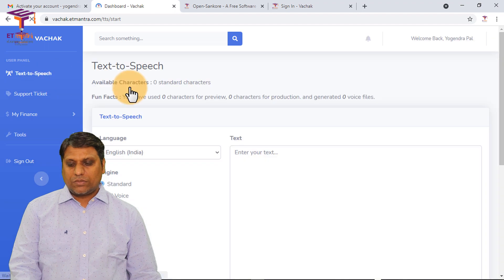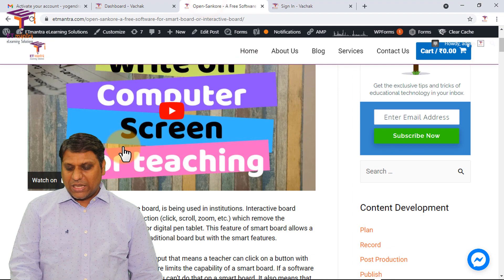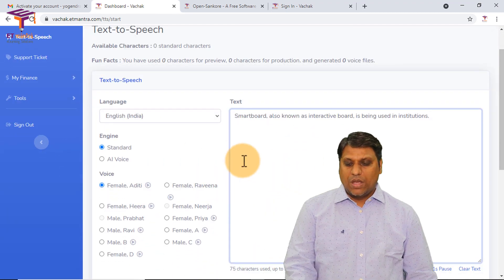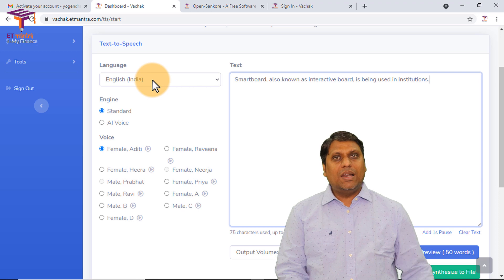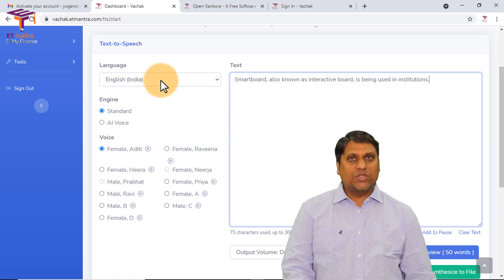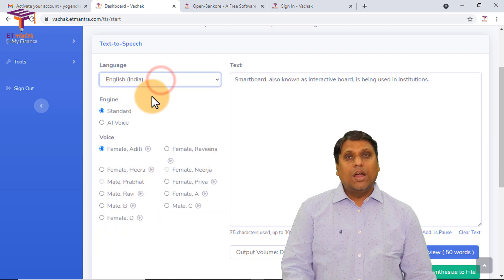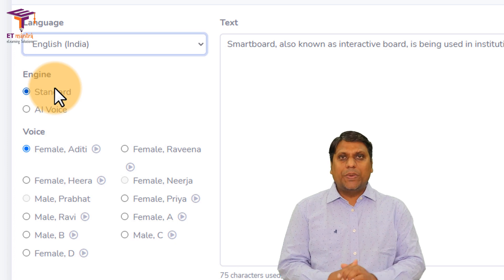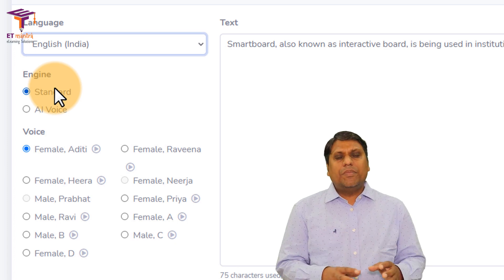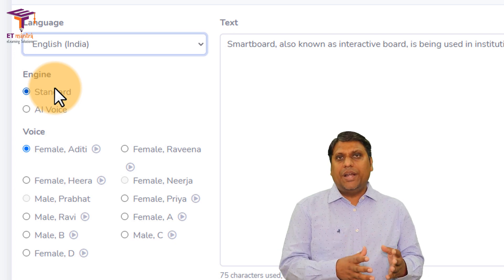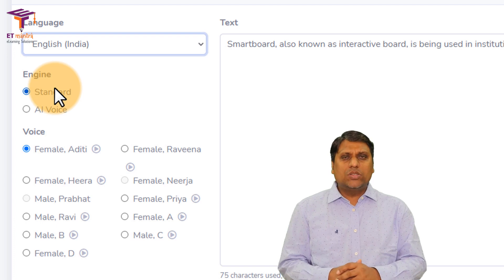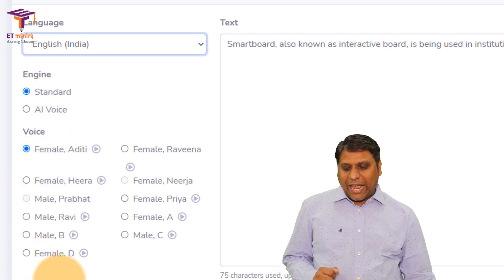I'll go to Text to Speech and generate a voice over. I'll select a sentence from my blog, copy it, and paste it in the text box. It's asking which language — the text is in English, so I'll select English. Then go to Engine: Standard and AI. AI is also known as neural voice — with machine learning the system keeps learning about the voices it generates, and over time the voice improves a lot.